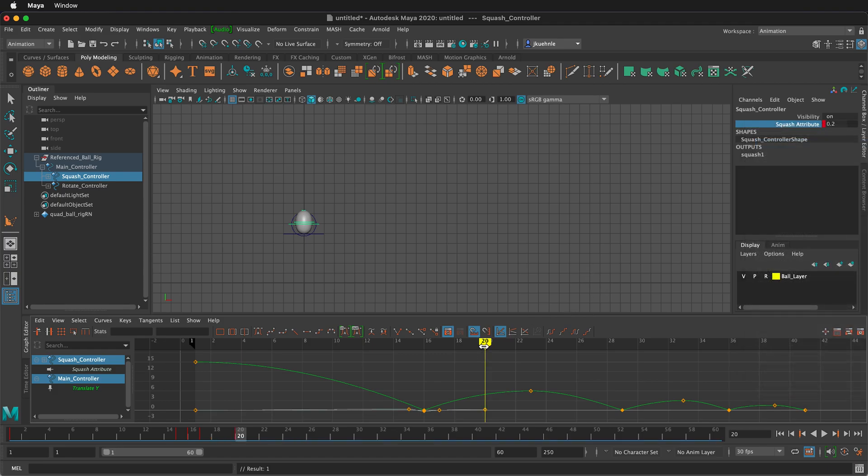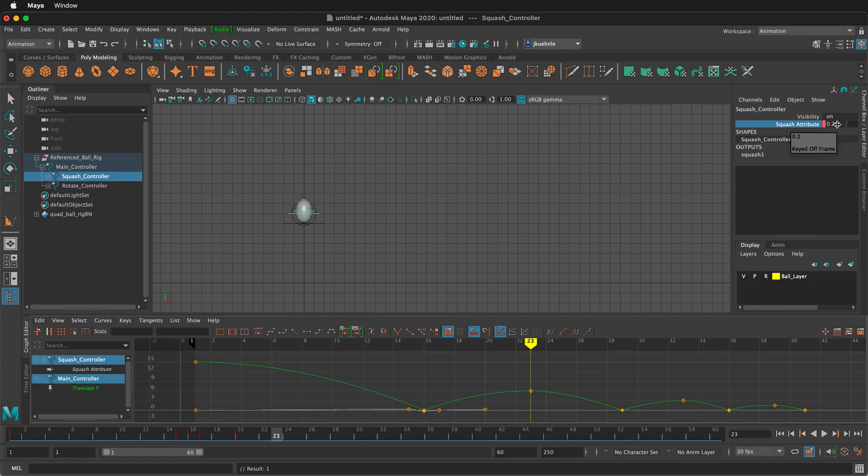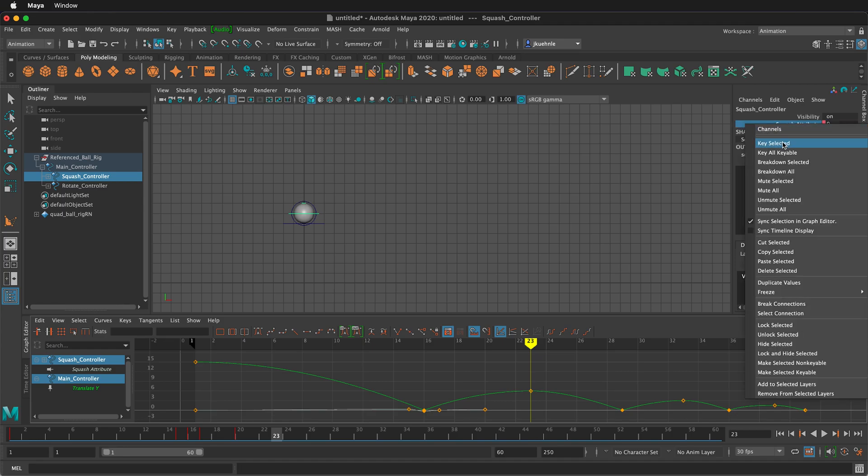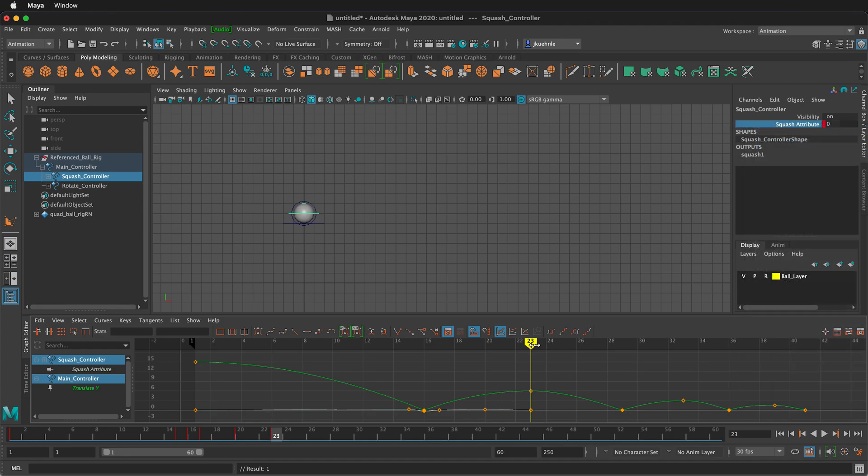And then as we get to the top of the arc, it's definitely going to be zero there. So here at frame 23, I'll type zero, then right click key selected.